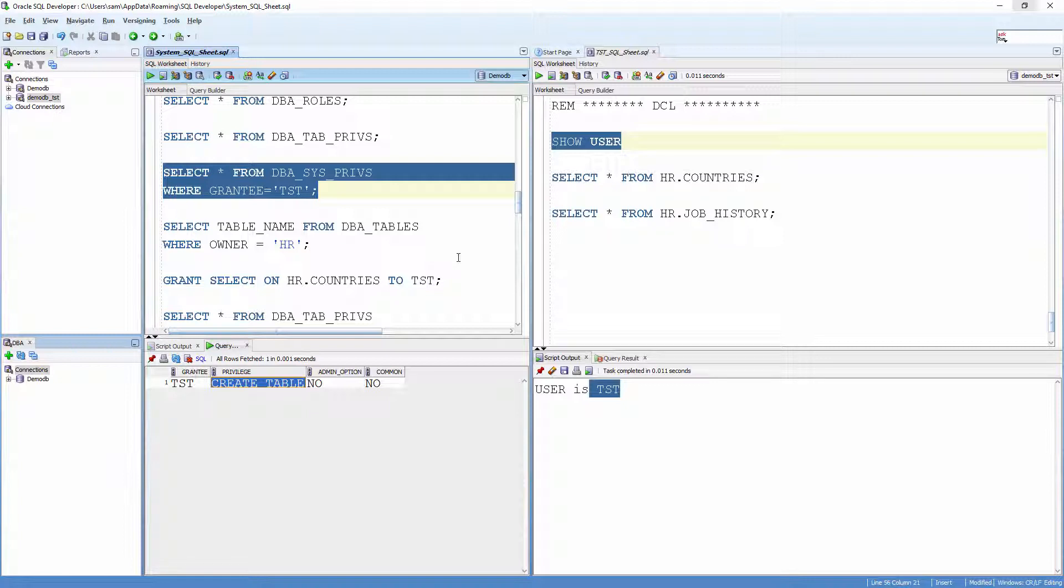Oracle Database comes with a couple of sample schema users. One among them is the user HR. If you had followed my installation lesson earlier, you will have this schema in your database.